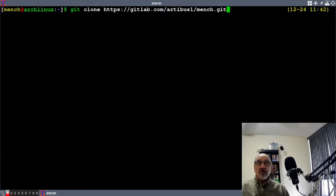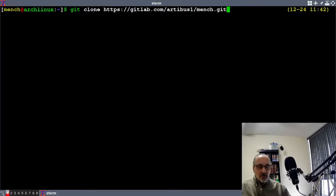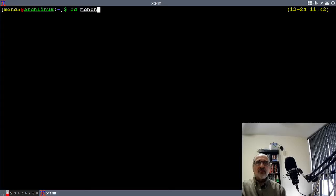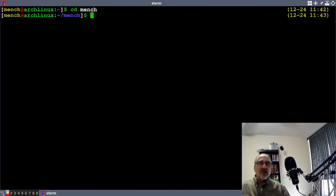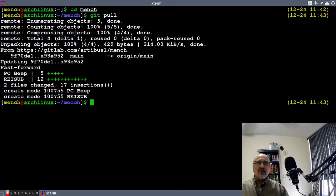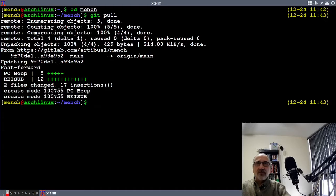And that will pull down the whole repository. But if you already downloaded my repository, then you would do this command because I added two files to it. You would cd into mensch — that directory should be in your home folder — and you would type in git pull. Hit enter and it downloaded two files: pc beep and resub.